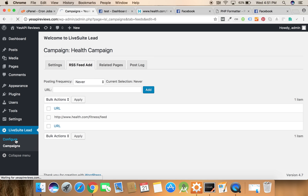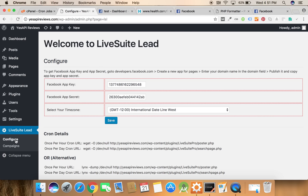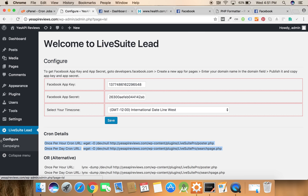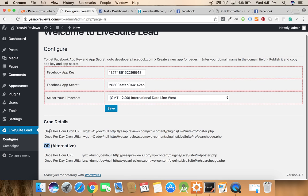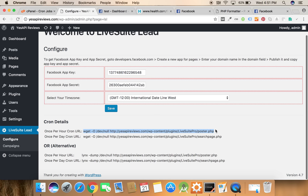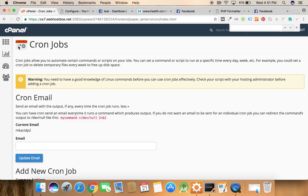Now we need to put some cron jobs on a server. Cron jobs are the set of instructions which the server will execute after a specific period of time. So here you can see few cron job details which are available under the configure button. Here it is written once per hour cron URL so we need to copy this URL.